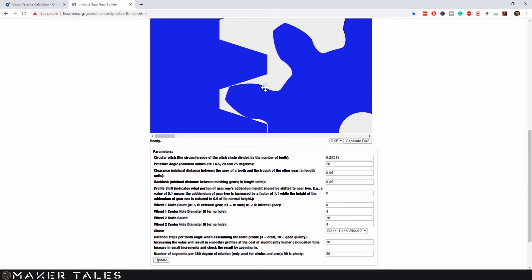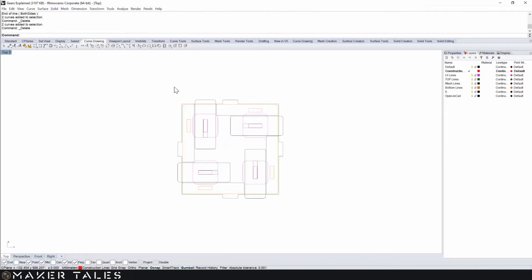Now that we have the gear we want, click generate, then download DXF and bring it into our vector editor. So we have our gear, rack, and where we left off — now let's bring it all together.